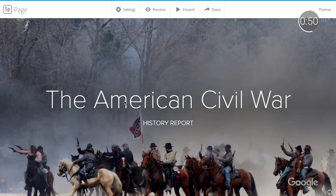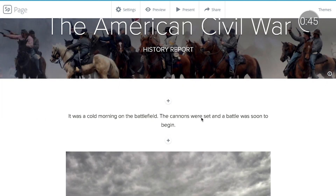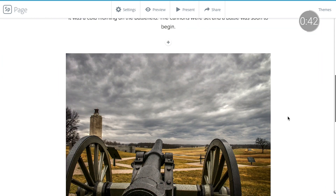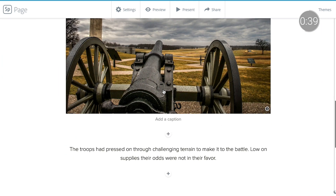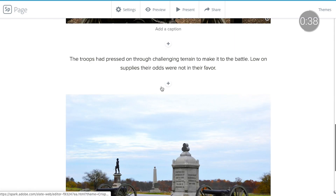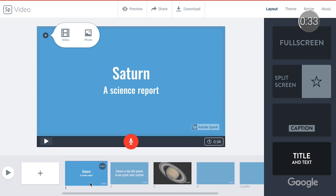And finally, let's take a look at Adobe Spark. Spark enables students of all ages to easily create impactful visual stories such as presentations, graphics, short videos, and web stories. Whether they're creating content from scratch or building off a curated design, students can personalize their point of view in a compelling visual format.